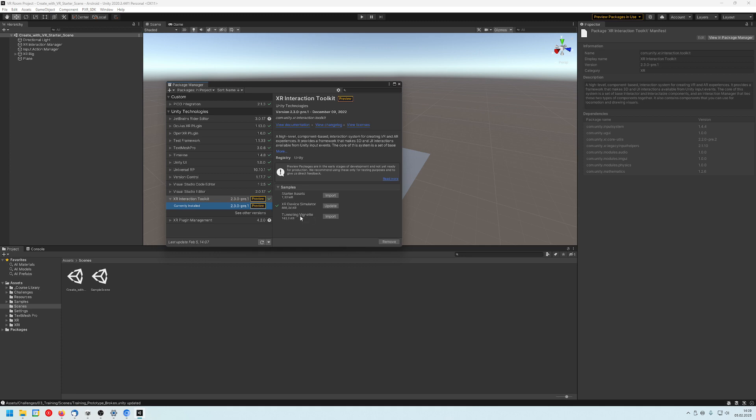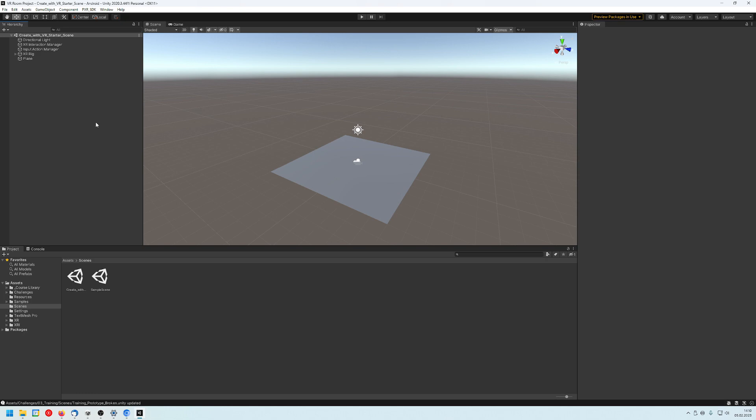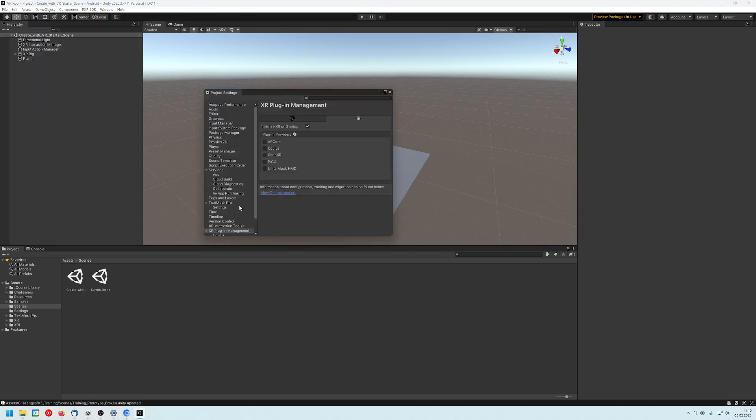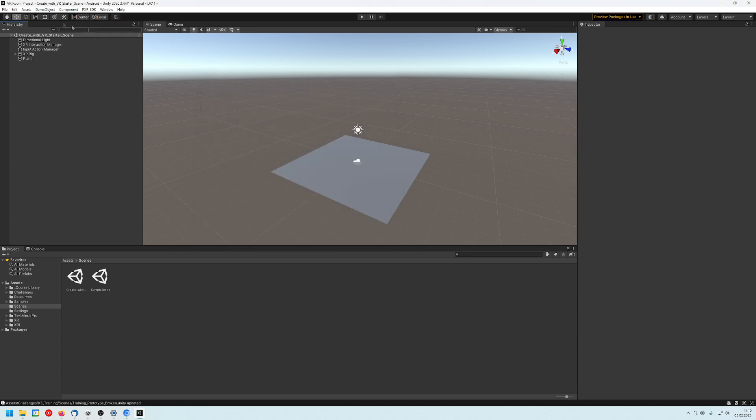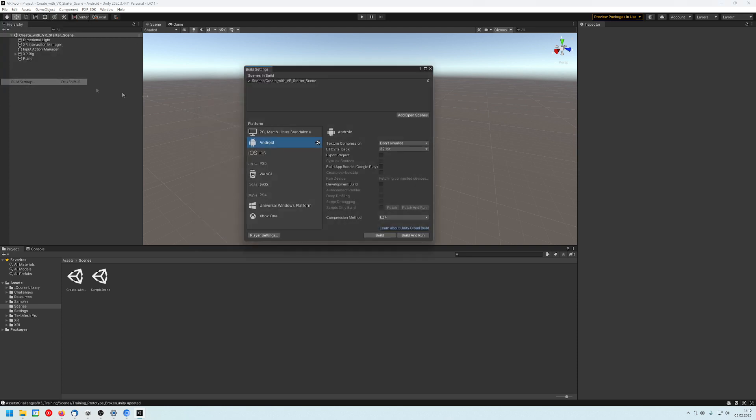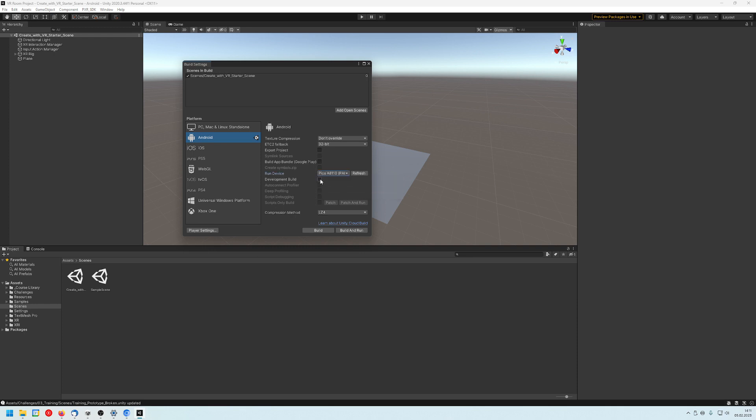So you can click on samples and then you can go to starter and can import the starter assets, the XR Device Simulator, this will be used in the tutorial so it will already be available here, and the tunneling vignette what I was talking about, the silhouette or the vignette. Next thing we have to do is go to our XR Plugin Management so we go to edit and then project settings and go to Pico and check this one, this will be the plugin provider that we have just installed right now.